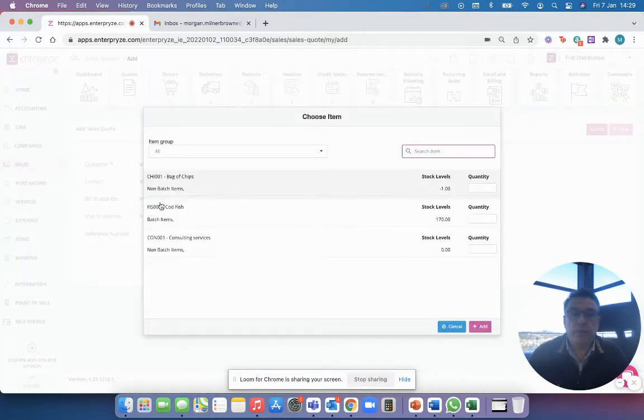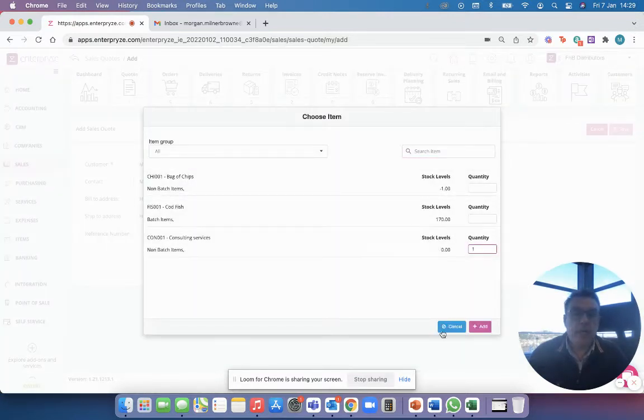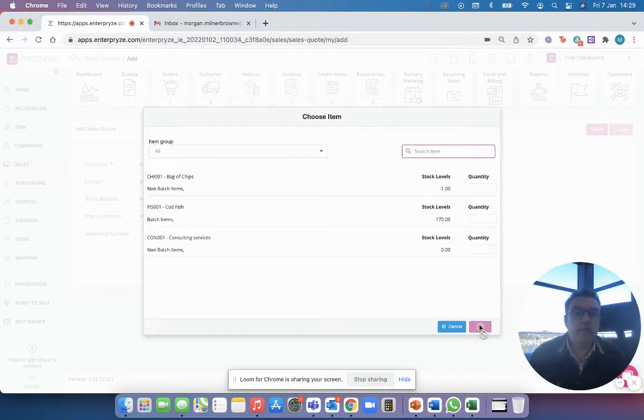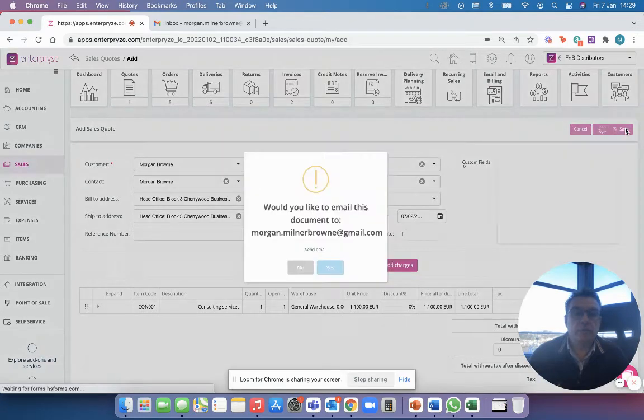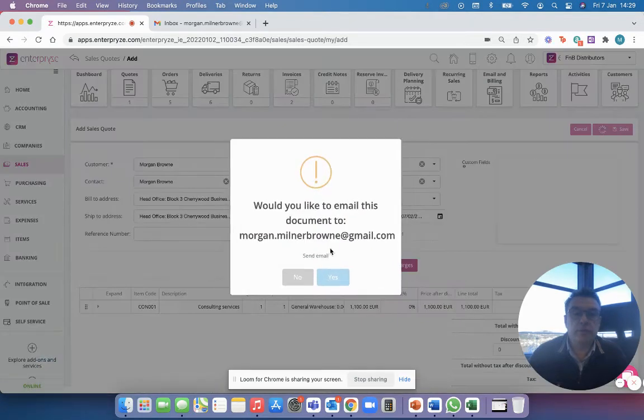So if I go in here I can select consulting services and I'll have one of those, one day of consulting services in my quote, and I can save that quote for €1,100.